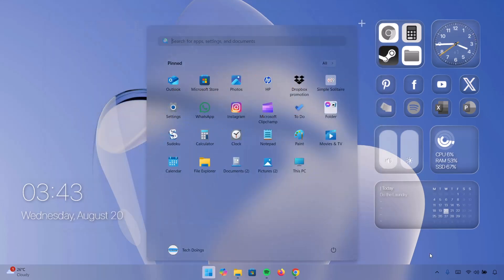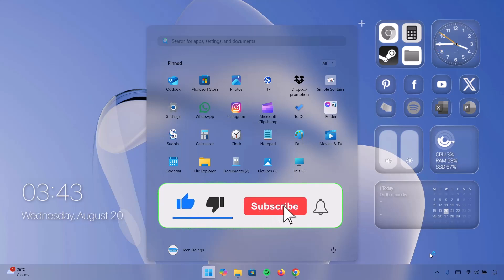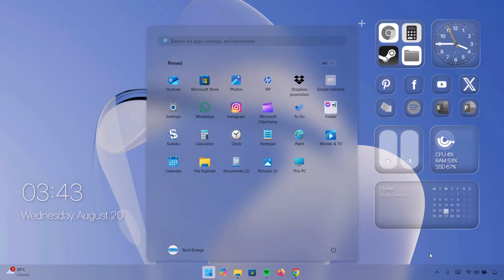That's going to be all for now guys. I hope you find value in this video. If you do, remember to subscribe to this channel and turn on the notifications so you get notified when I post content like this. Have a nice day guys, peace out.